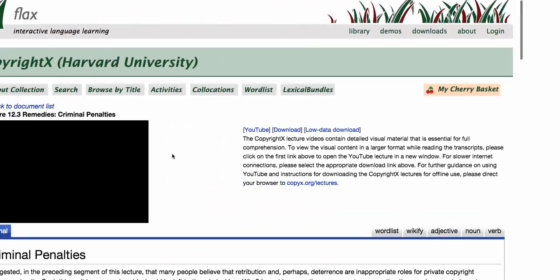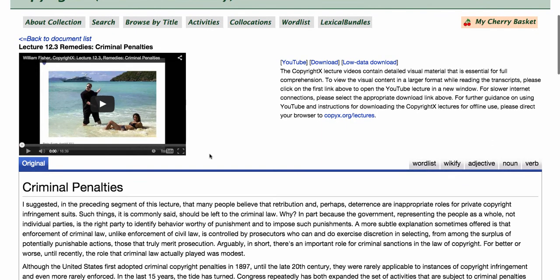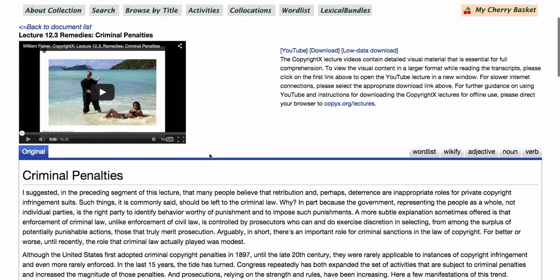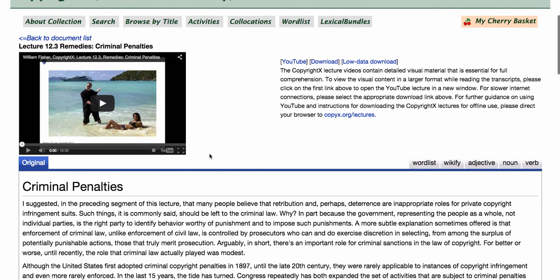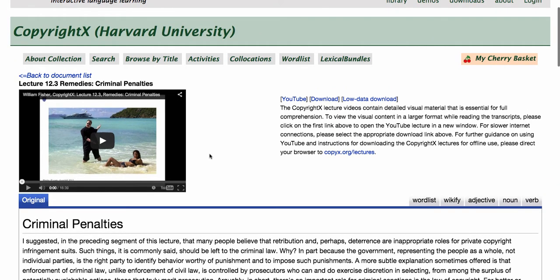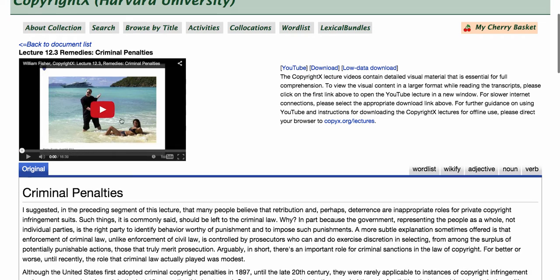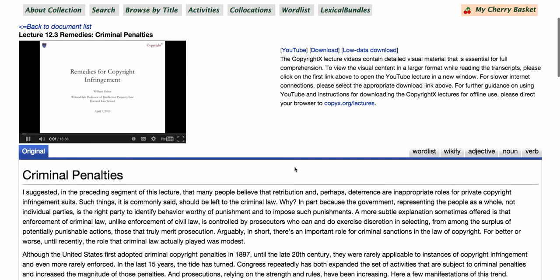What we have done is we have basically taken the transcript and the video of Professor Fisher's lectures. We have put them here in FLAX to do a little bit more with the lectures to help you understand the language — this legal English that is being used in these CopyrightX lectures. You can play the video function; it has just been streamed in through YouTube.